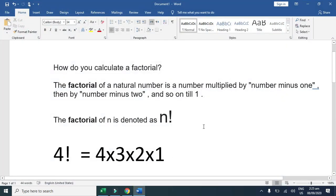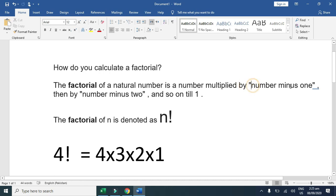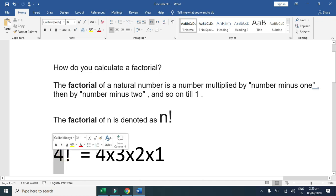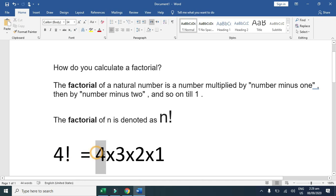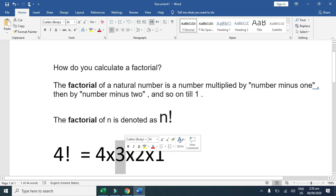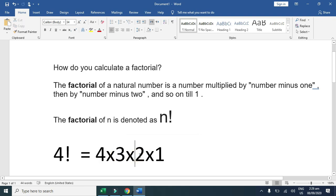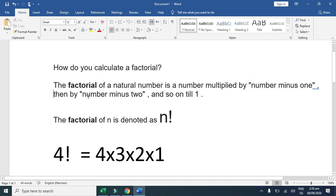The next formula I am going to discuss is factorial. What is the factorial? Factorial of any given number basically is a number multiplied by number minus one. Like four factorial: four multiply by three, multiply by two, multiply by one. Number minus one, then by number minus two, and so on till one.